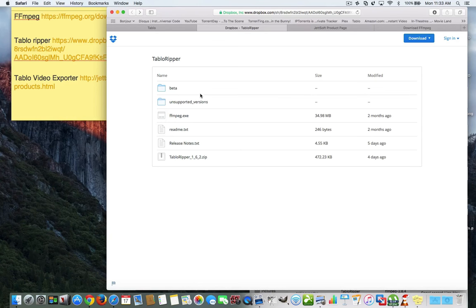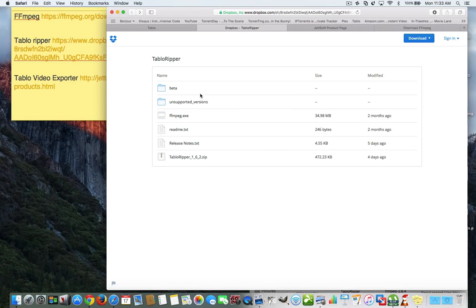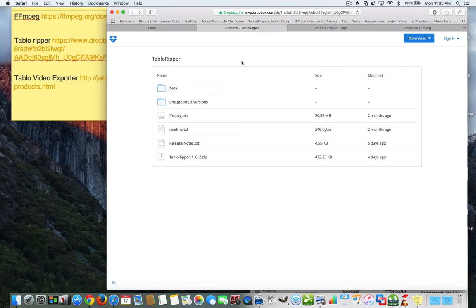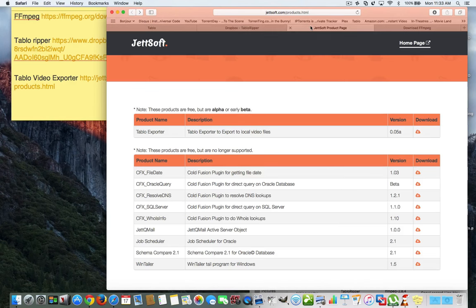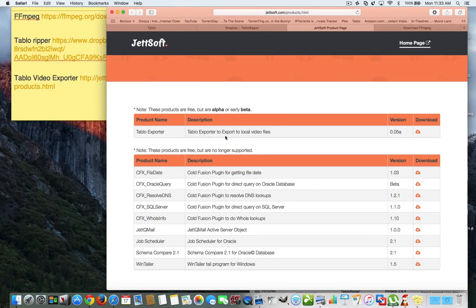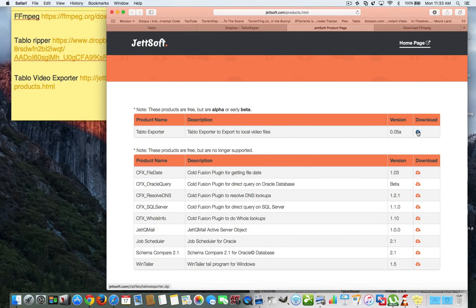Now, I only have a 32-bit Windows version, so I can't really make it. But if you really want me to make one for Windows, I'll borrow somebody's 64-bit Windows computer and I'll show you how to use that. But we're going to continue with the Mac. So, this is Tablo Explorer. Now, Tablo Explorer, you click here and you download it.